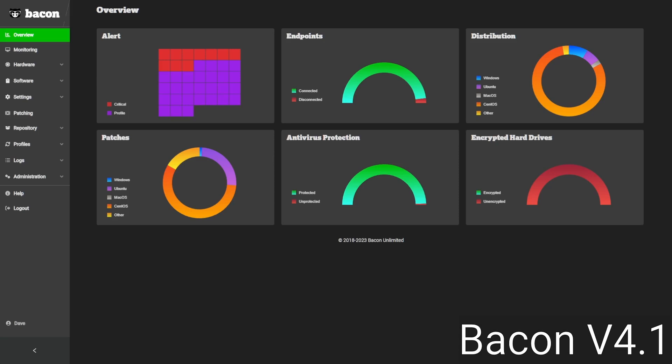Hello, and welcome to this BaconBits video where we're going to take a look from a high level at the features Bacon has to offer. Bacon is a fast and lightweight endpoint management solution that's cross-platform. We're able to support Windows, macOS, and Linux on the server and workstation space, as well as, as of version 4.0, we can support Apple MDM, which includes iPhones, iPads, and Apple TVs.